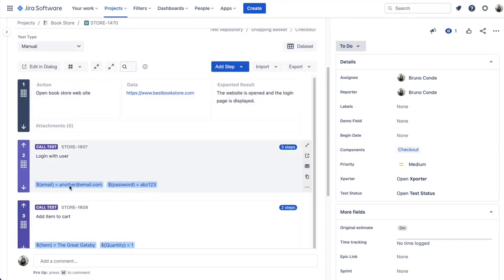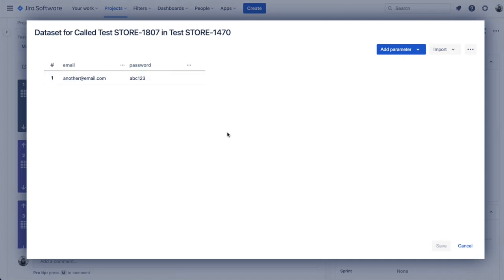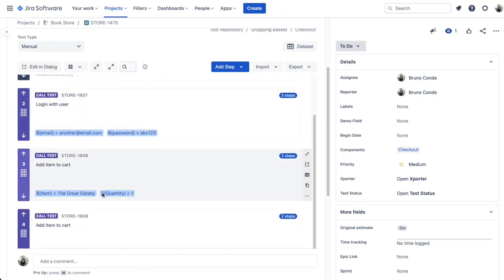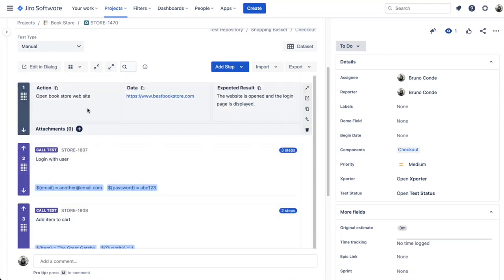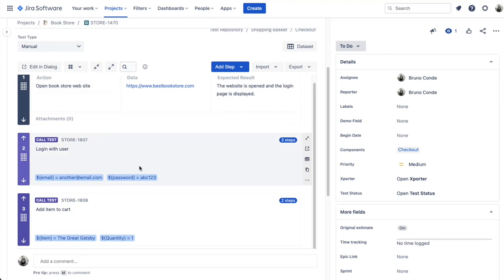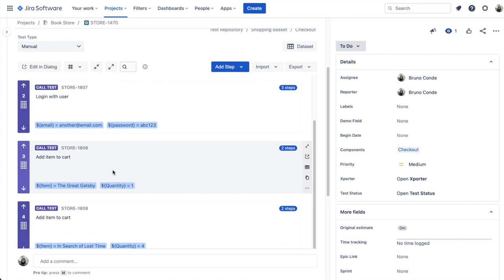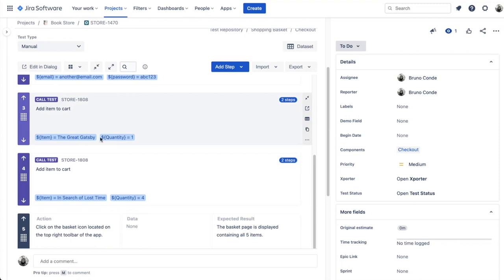You can specify parameter values when calling a test case by pressing the data set button, where you can override parameters defined on the test itself. The steps include: opening the bookstore website, logging in by calling an additional test case that includes all those steps, and adding an item to the cart — the item specified using parameters. You can call the exact same test case multiple times with different parameters.